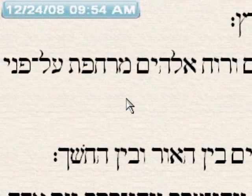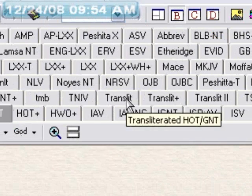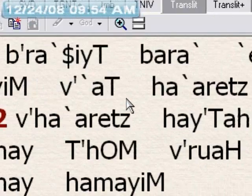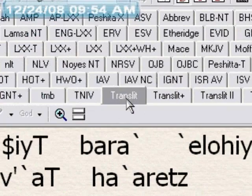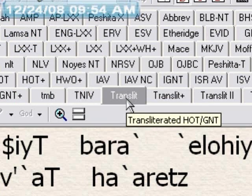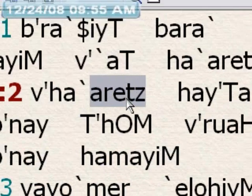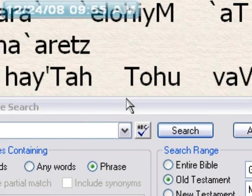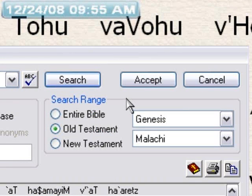You can also do searches using transliterated versions, which can be helpful if they are accurate. Here I have the Transliterated Hebrew Old Testament and Greek New Testament module. I'm going to search 'Eretz' in the Old Testament. Here we have 1,237 found. This is also fairly accurate, but not as accurate as the Strong's number search.